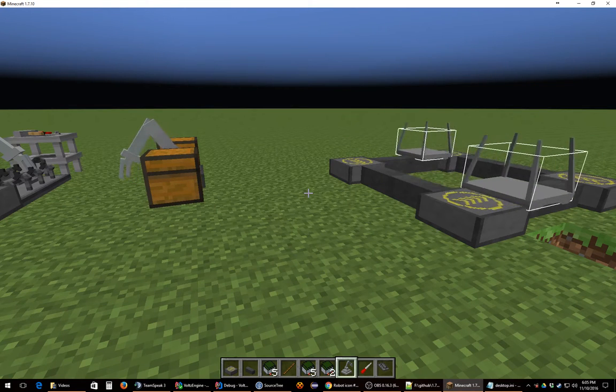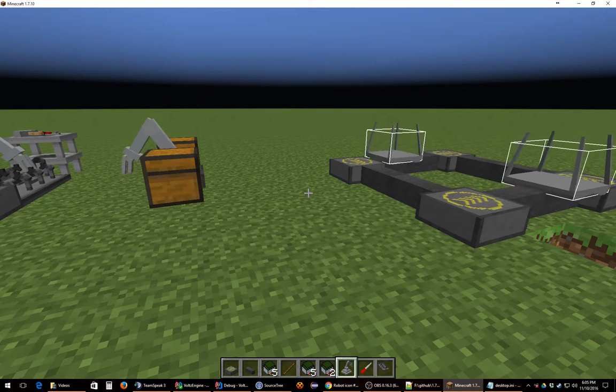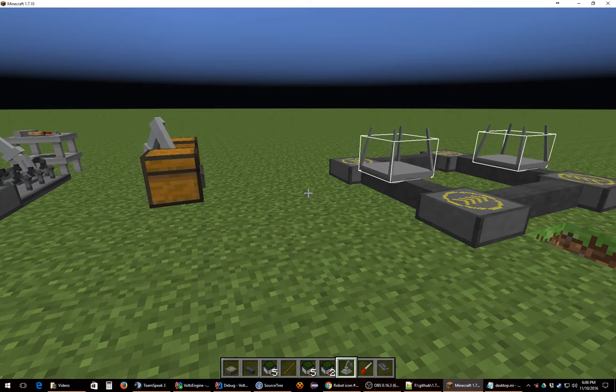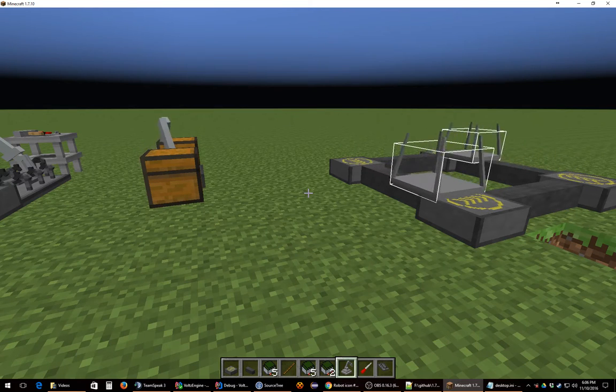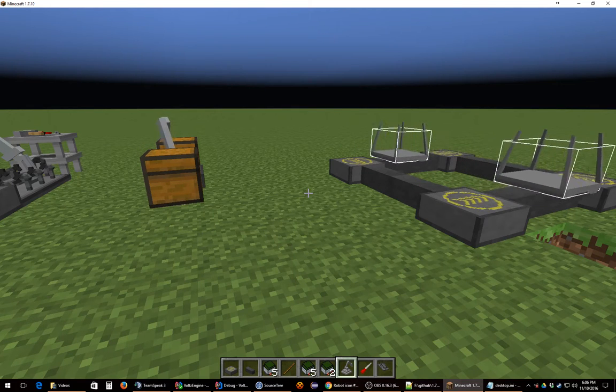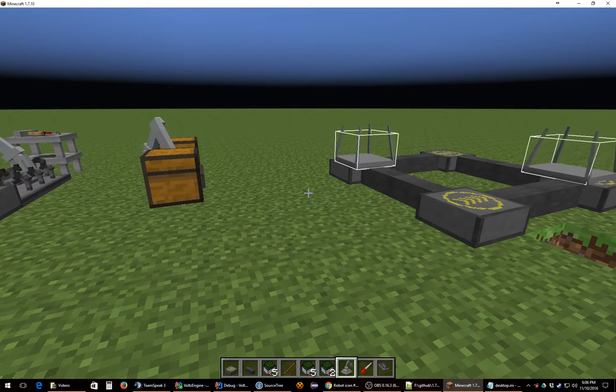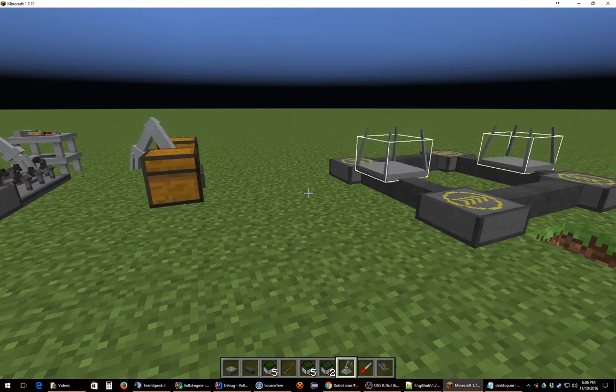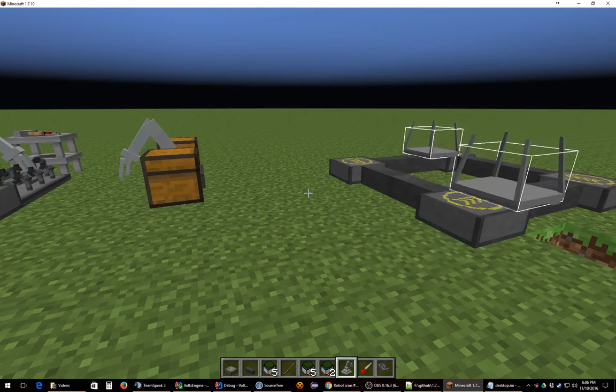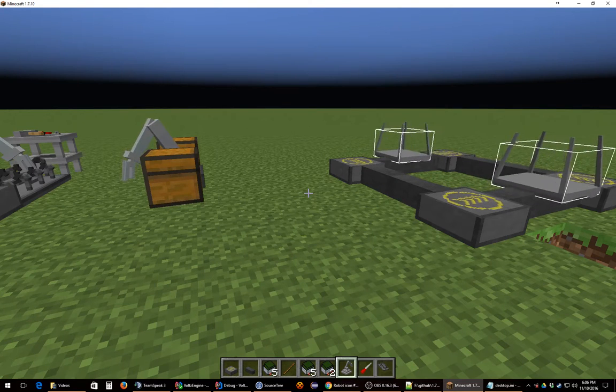He created it, created some of the earlier content, which was just a conveyor belt and a manipulator is what he called it. And a manipulator just put items into a chest. I'll end up re-implementing it here later. But that was his version.